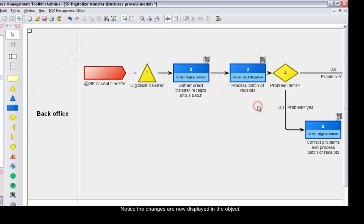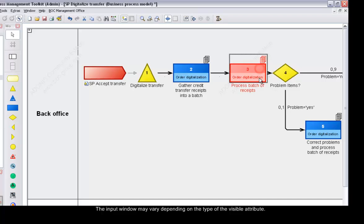Notice the changes are now displayed in the object. The input window may vary depending on the type of the visible attribute.